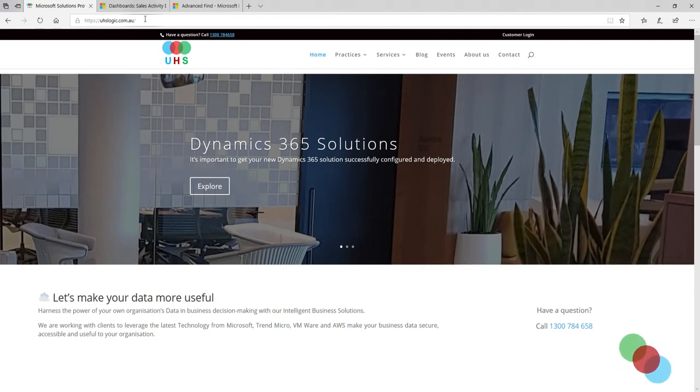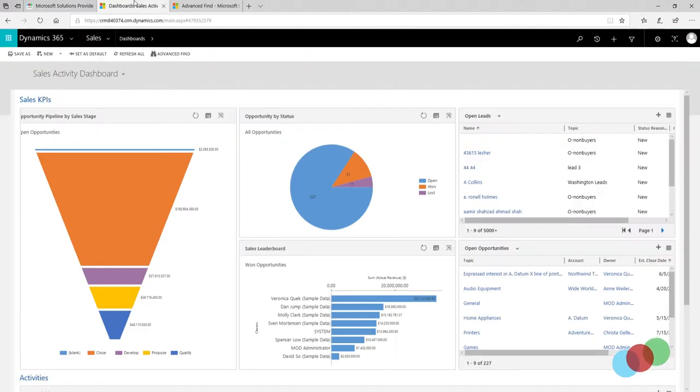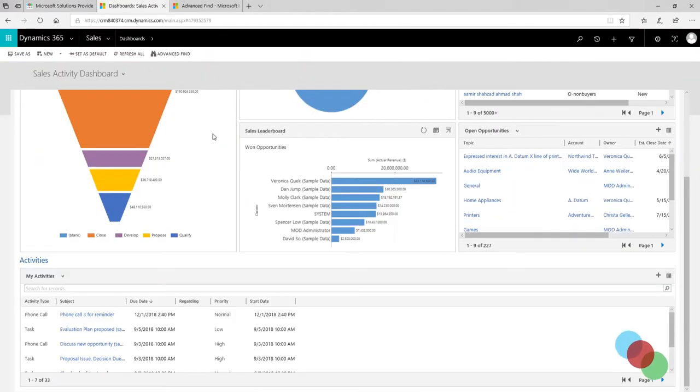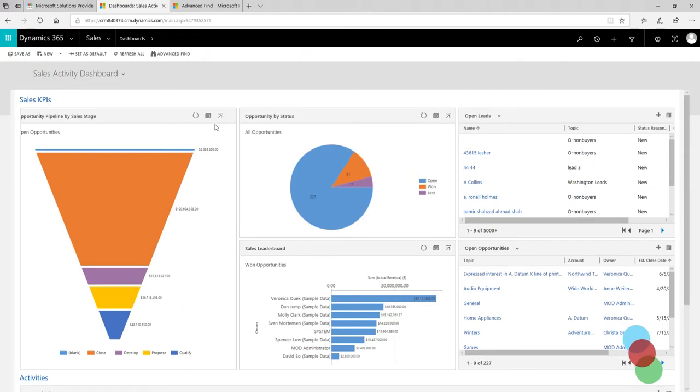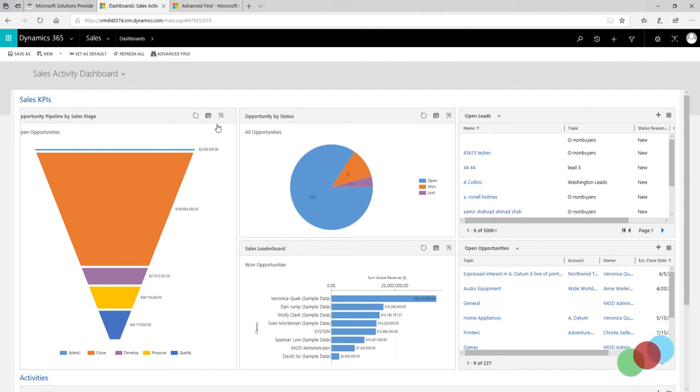Advanced Find is a search tool that helps you find the records you want in Dynamics 365. You can also use Advanced Find to prepare data for export to Excel, making it also a reporting tool.